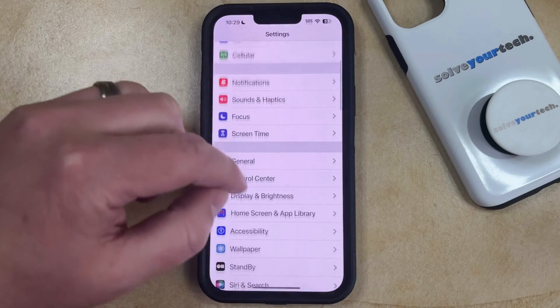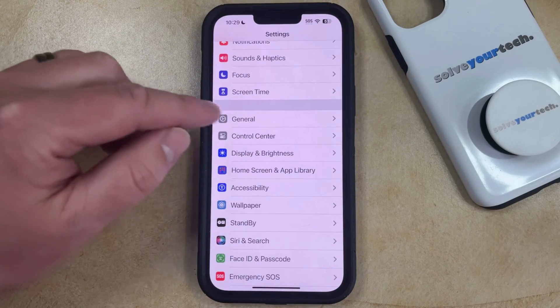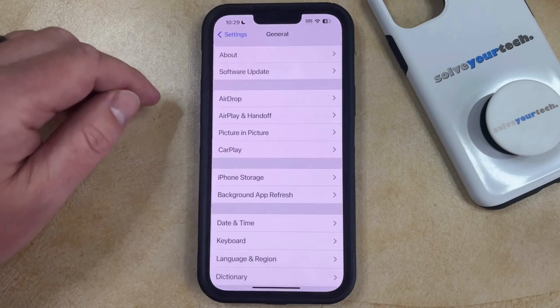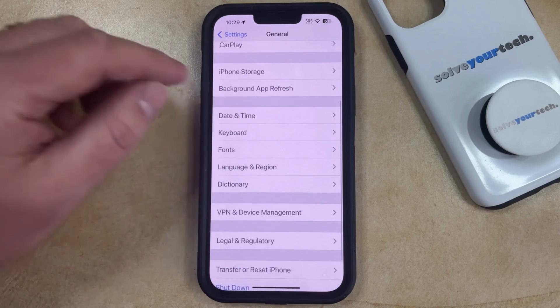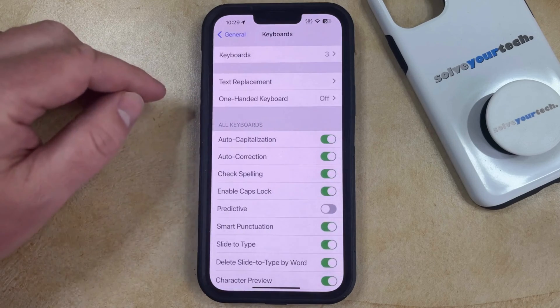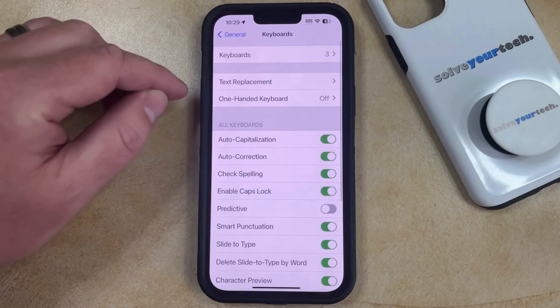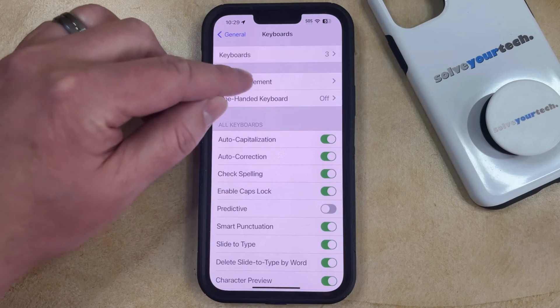You can then scroll down and choose the General option. You can then scroll down again and select Keyboard, and then you just need to tap on the Text Replacement option there.